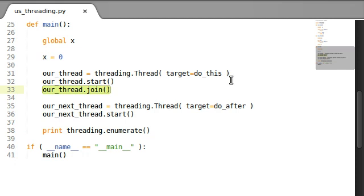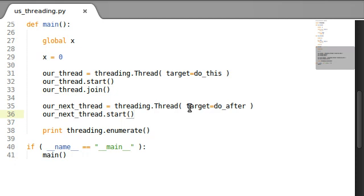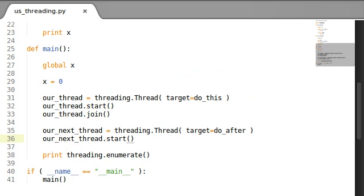All it is is an identification number for each of your threads. But it's interesting that even after the thread has finished — when the thread is dead — the identification number will still stay. So let's check it out.